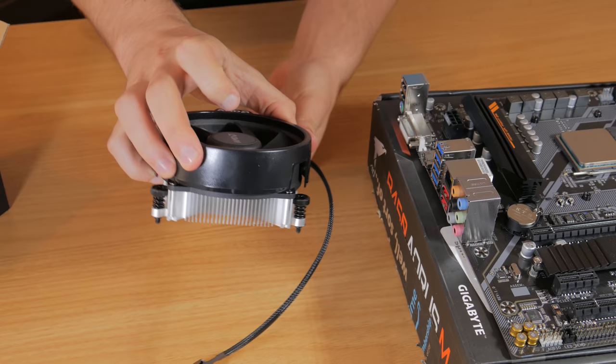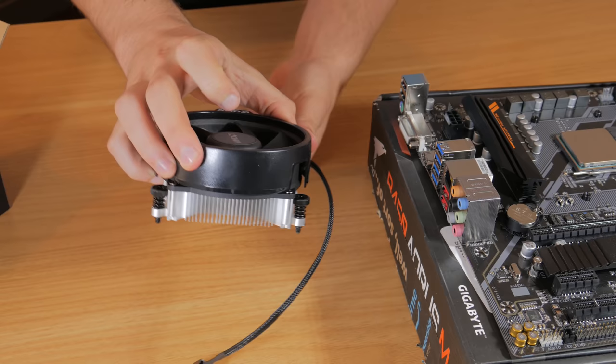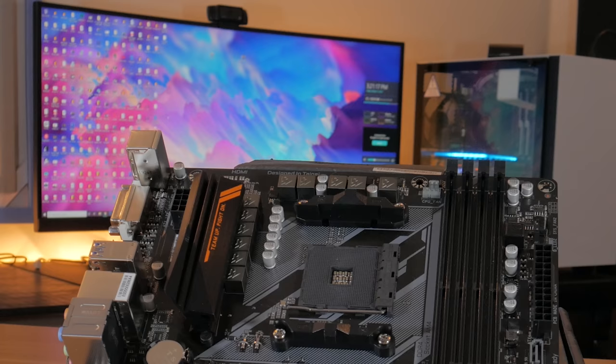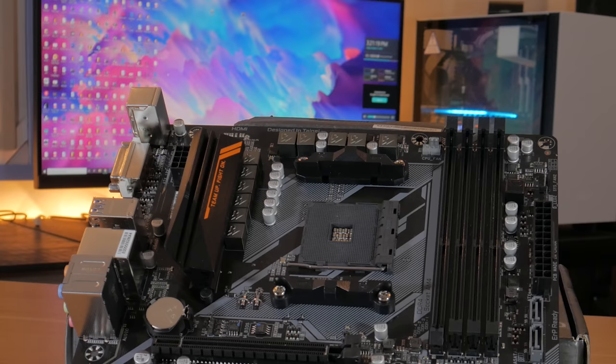Moving on to the CPU cooler, this is another area where the 2600 provides great value. Included with our CPU comes the Wraith Stealth cooler. This is a relatively basic cooler but it has pre-applied thermal paste and gets the job done.